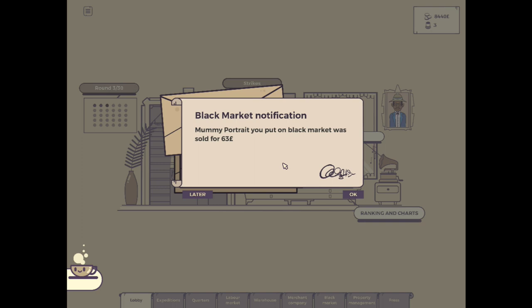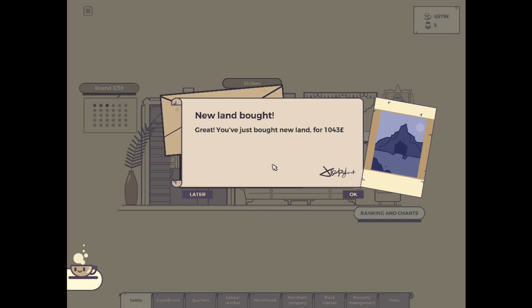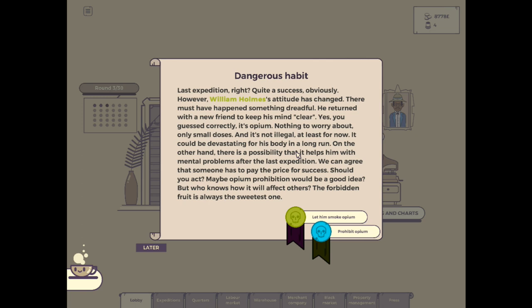I'm okay with that. Thomas Jefferson has developed a fear of spiders, arachnophobia. And Henry Frankfort has developed traumatophobia. Welcome home, boys. Do believe that was a successful expedition. Black market notification. Alright, so that was sold for $63. At least it's off the market now. Total salary was $1,900. I mean, we'll go ahead and pay him anyway. The land that we just bought is now there. We got $2,200. So we did make a profit there. And we got one point of reputation as well.